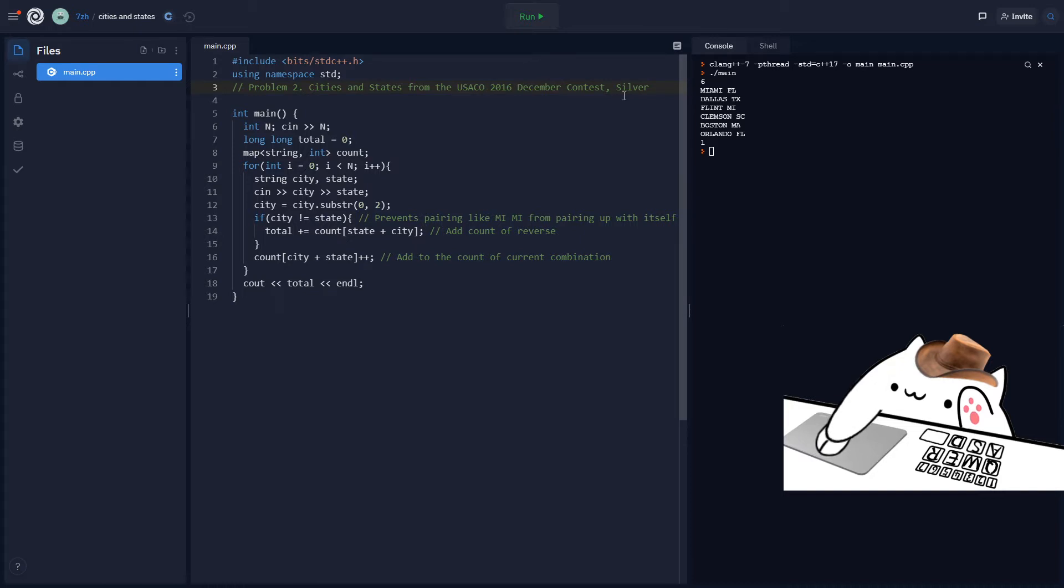Basically my solution was an O(n²) time complexity solution where I checked every single combination, which actually takes too long because there are 2 times 10 to the power of 5 combinations possible. So that's too much to do in n squared because it'll take too long. So basically you have to find a faster way to do it.